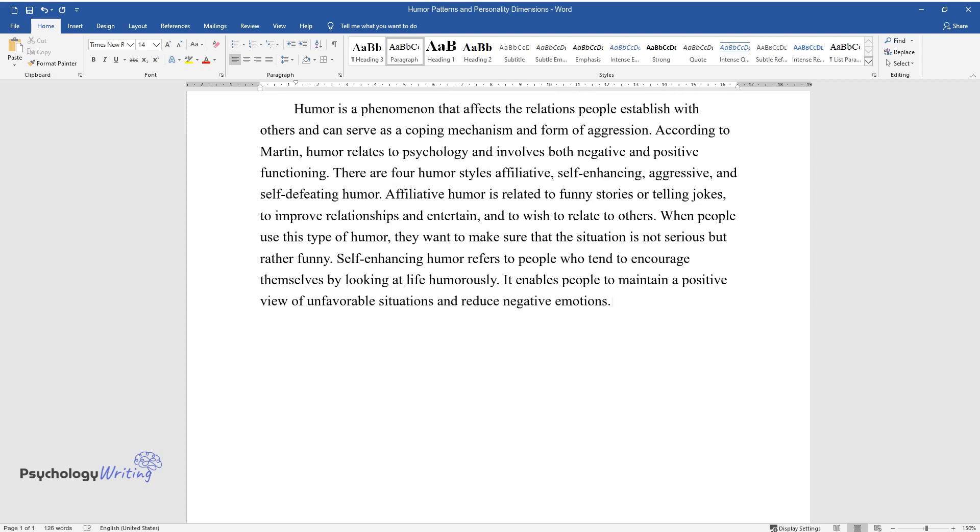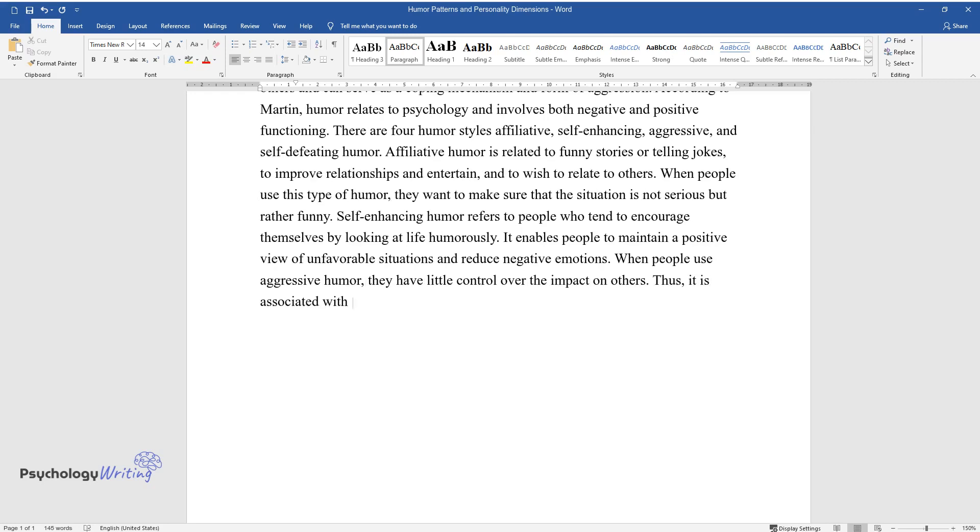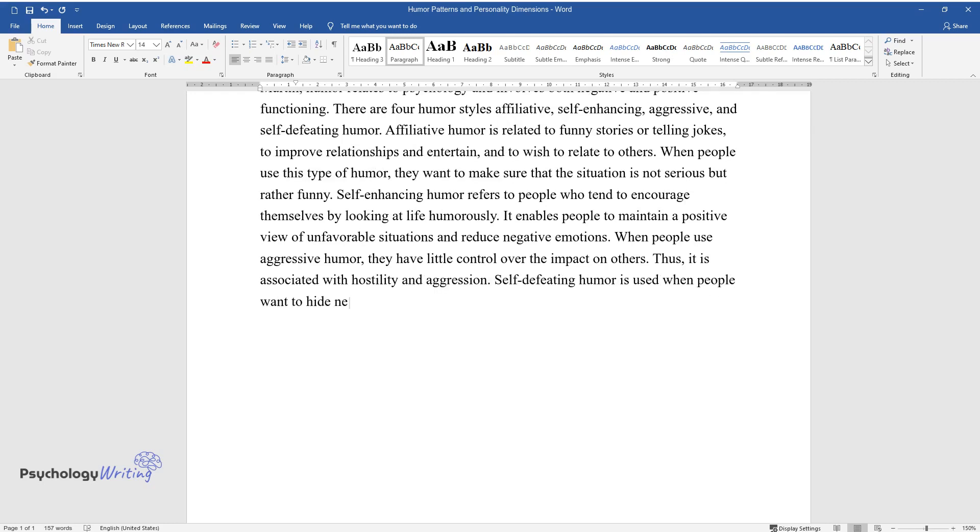When people use aggressive humor, they have little control over the impact on others. Thus, it is associated with hostility and aggression. Self-defeating humor is used when people want to hide negative feelings inside, avoiding their rejected aspects.